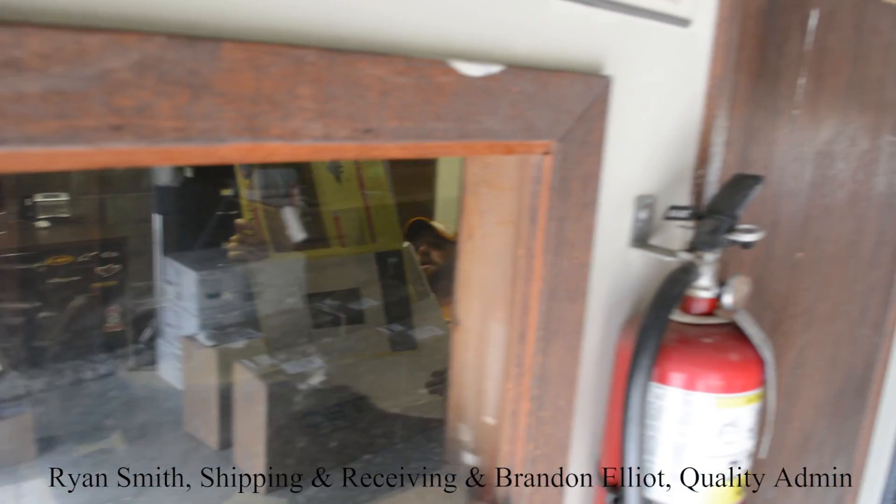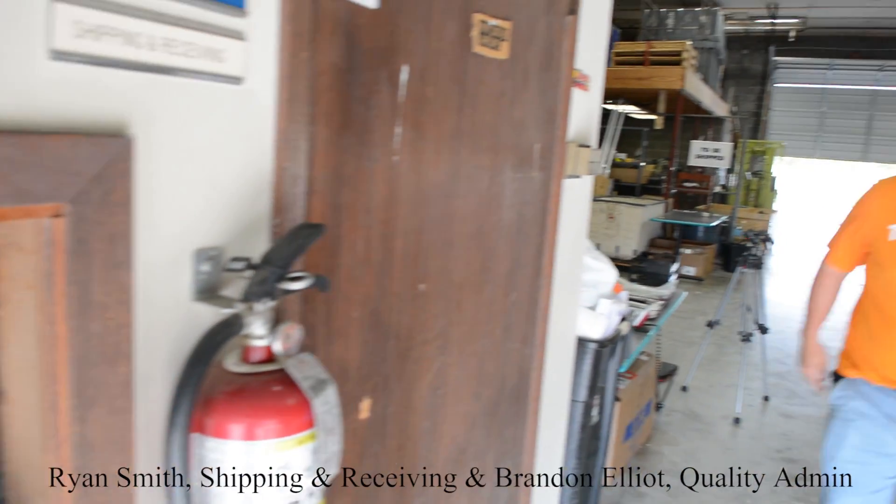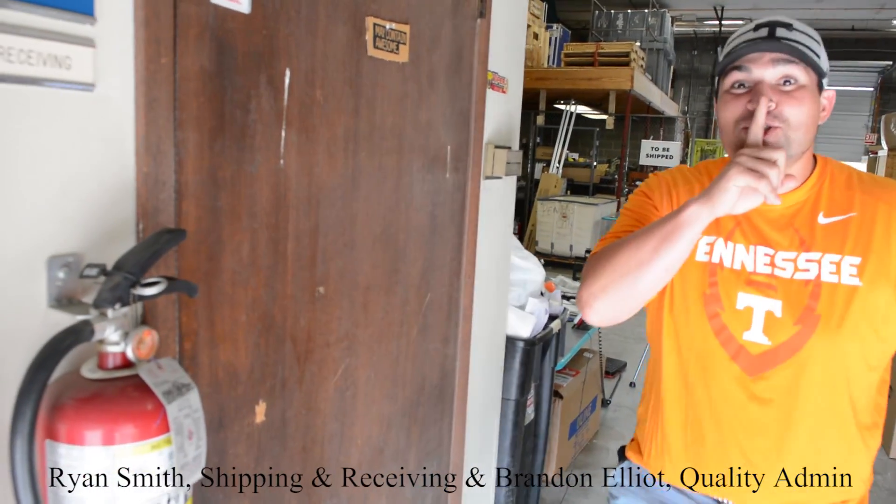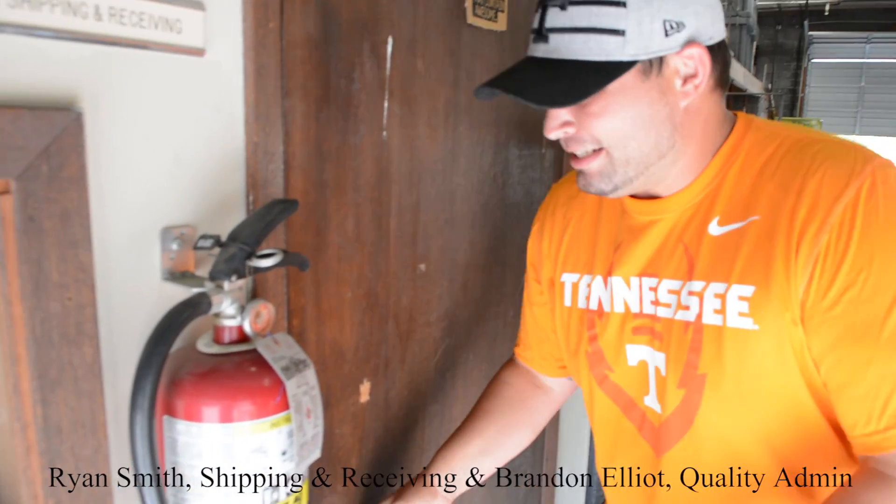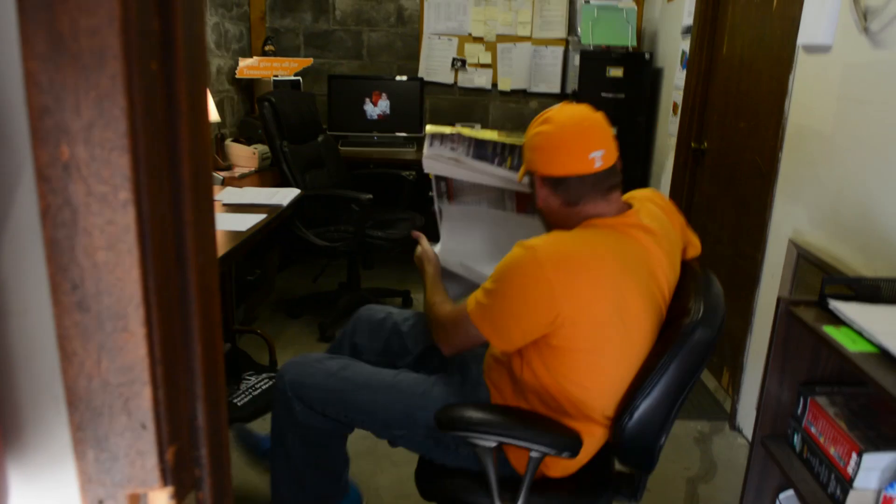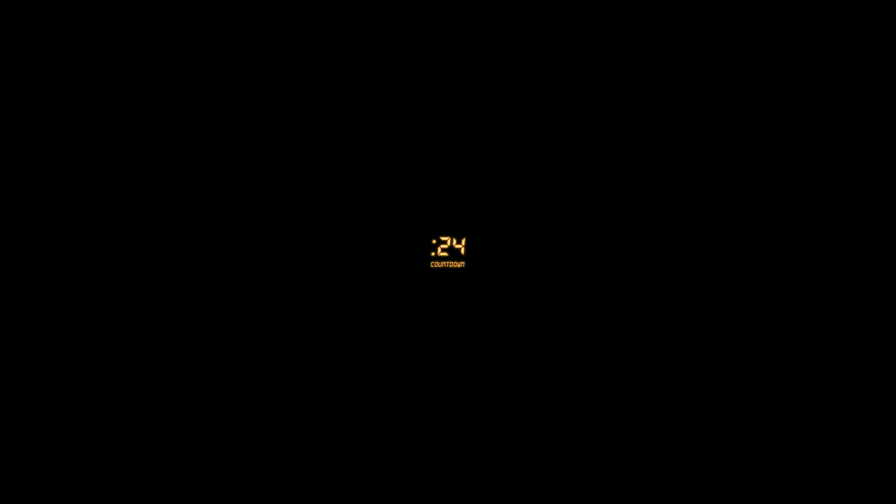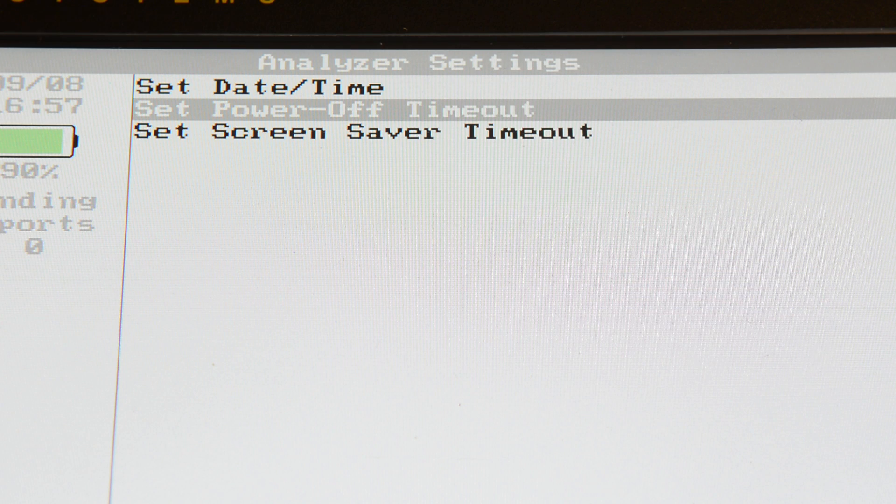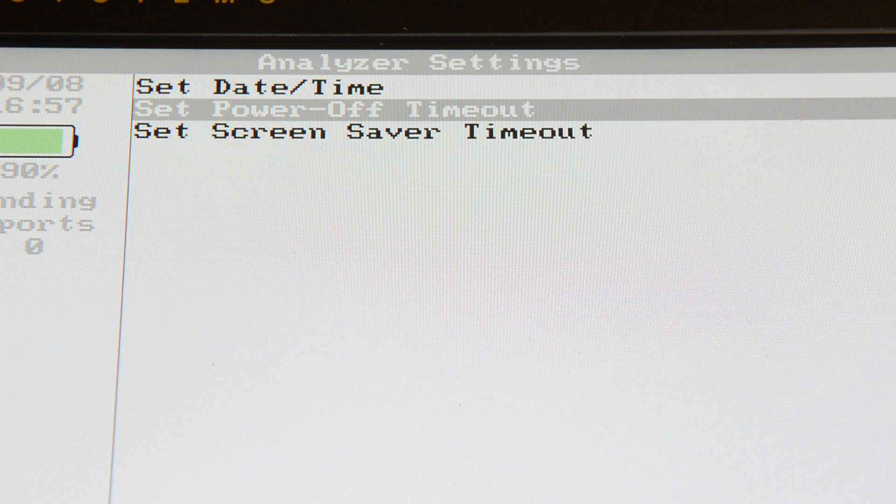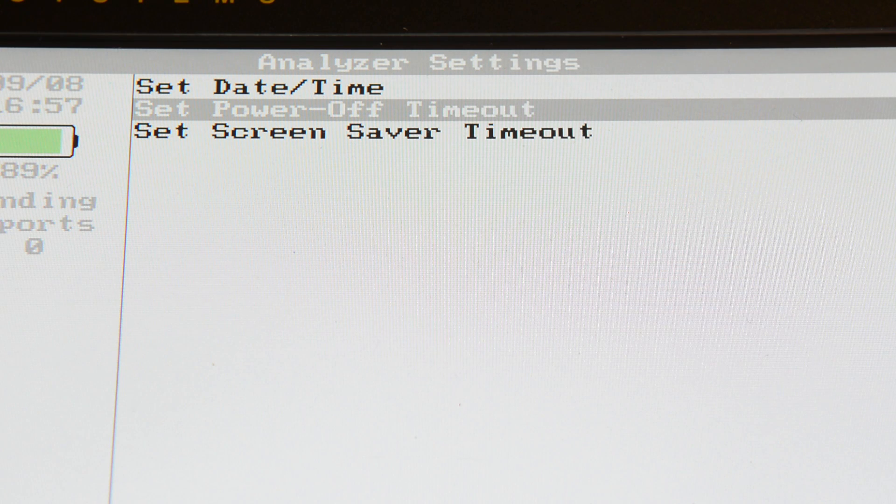Our engineers also appreciate that we can all get distracted sometimes. Therefore, we've also included an Automatic Power Off setting. Head over to the Set Power Off Timeout in the Analyzer Settings menu.